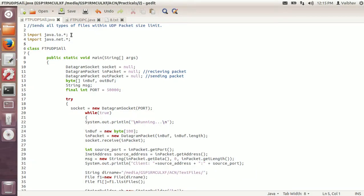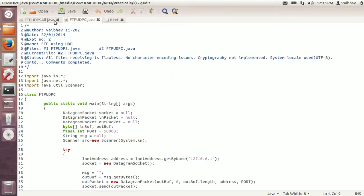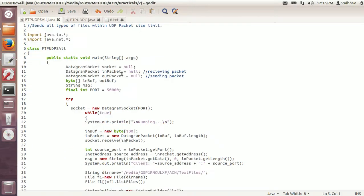Hello everyone, I am Weber Arsul. In this video, I am going to show you the simulation of file transfer protocol using UDP. I have created two Java programs: one is for the server and one is for the client.